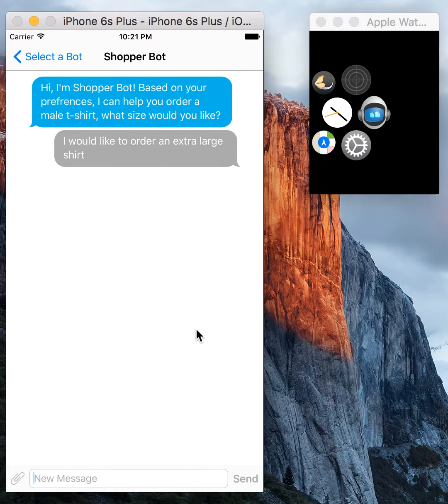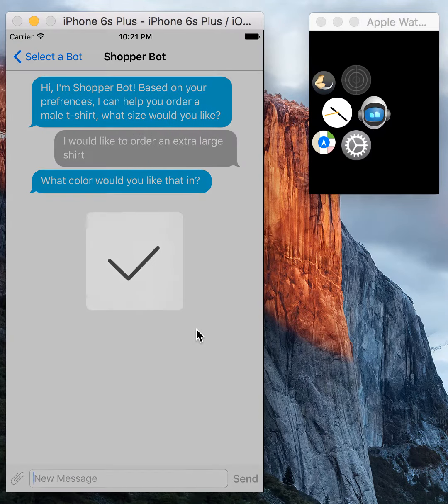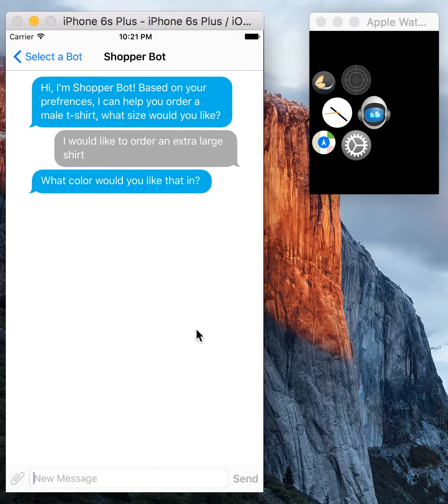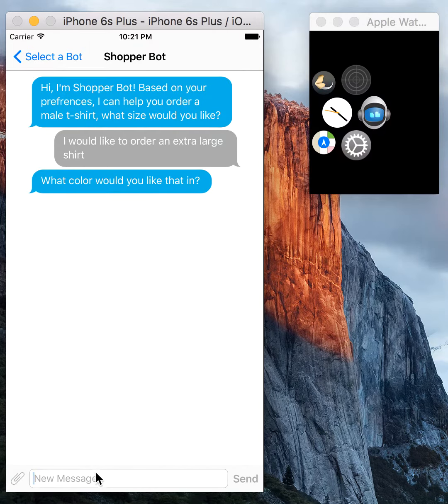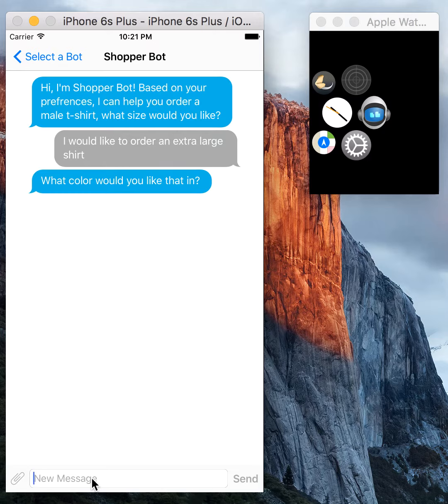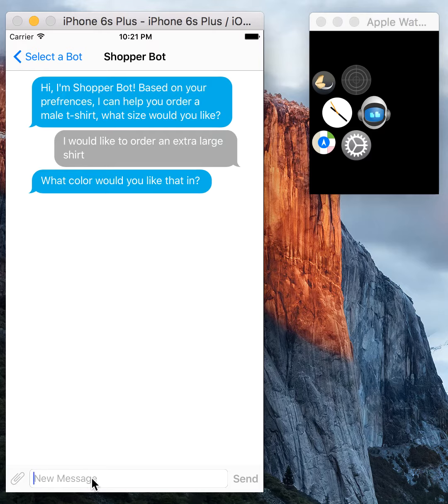As you can see, I'm sending normal conversational input, but the bot is able to derive my intent and the feature that I'm wanting, which is the size. So now it's asking for color.